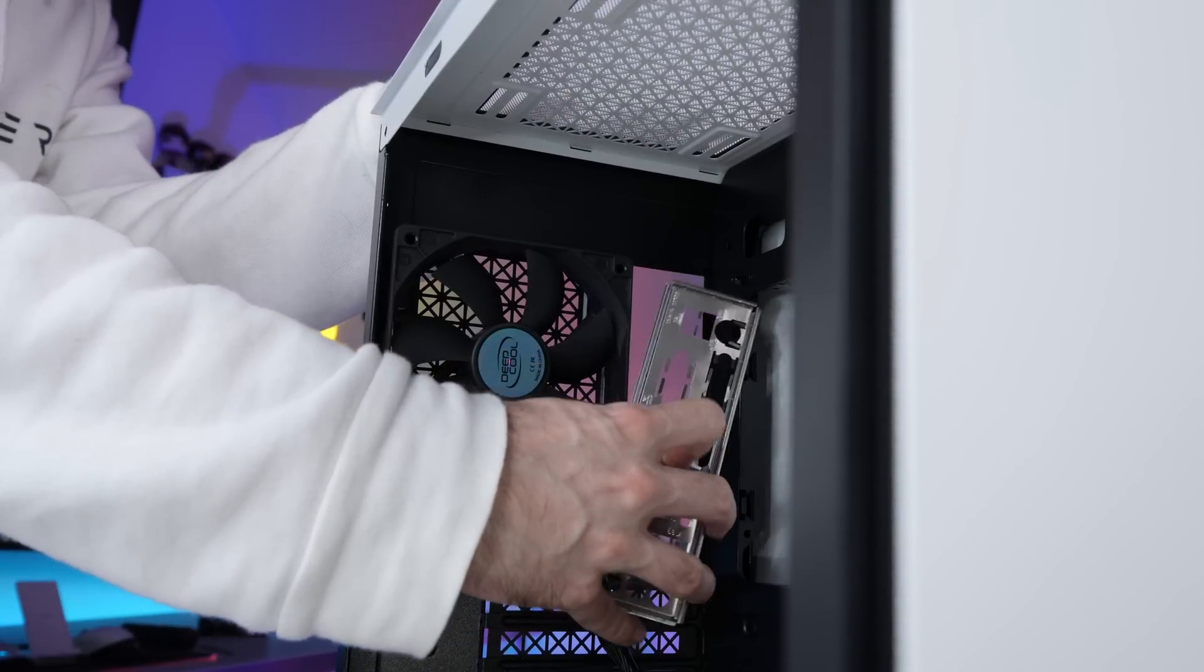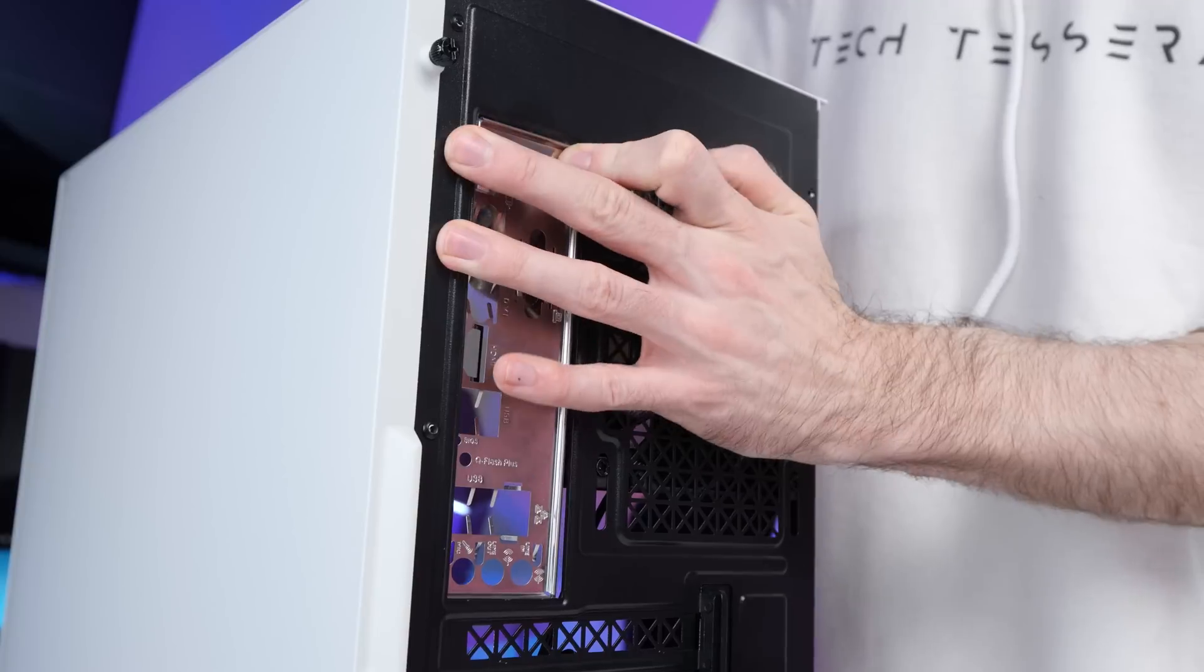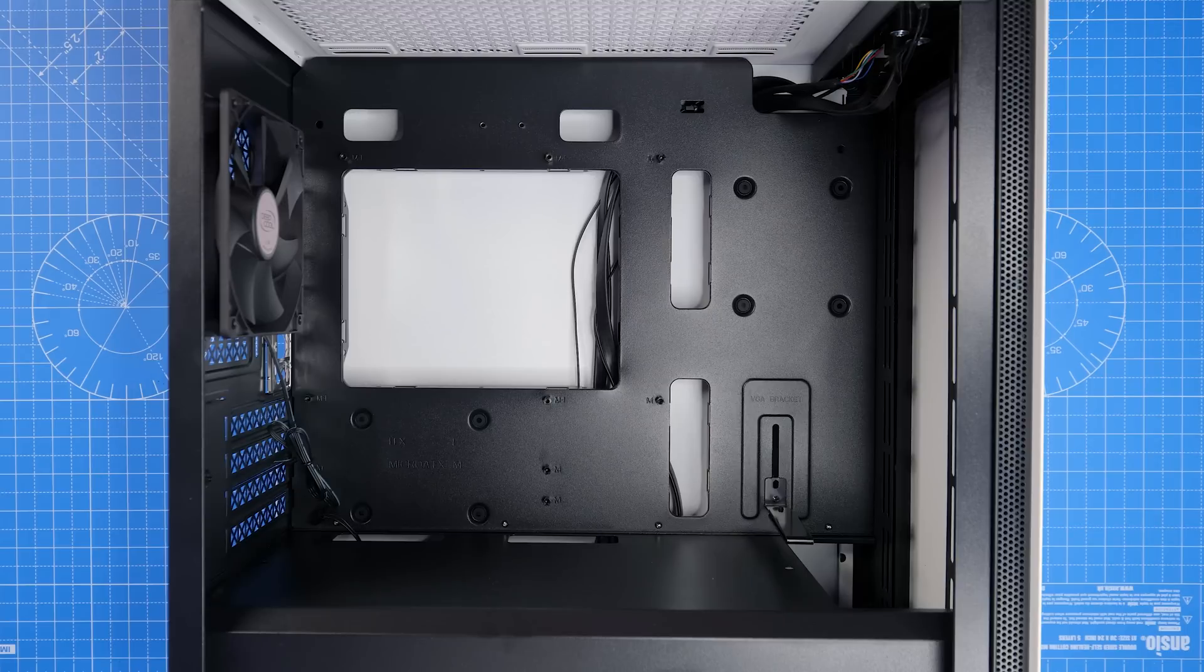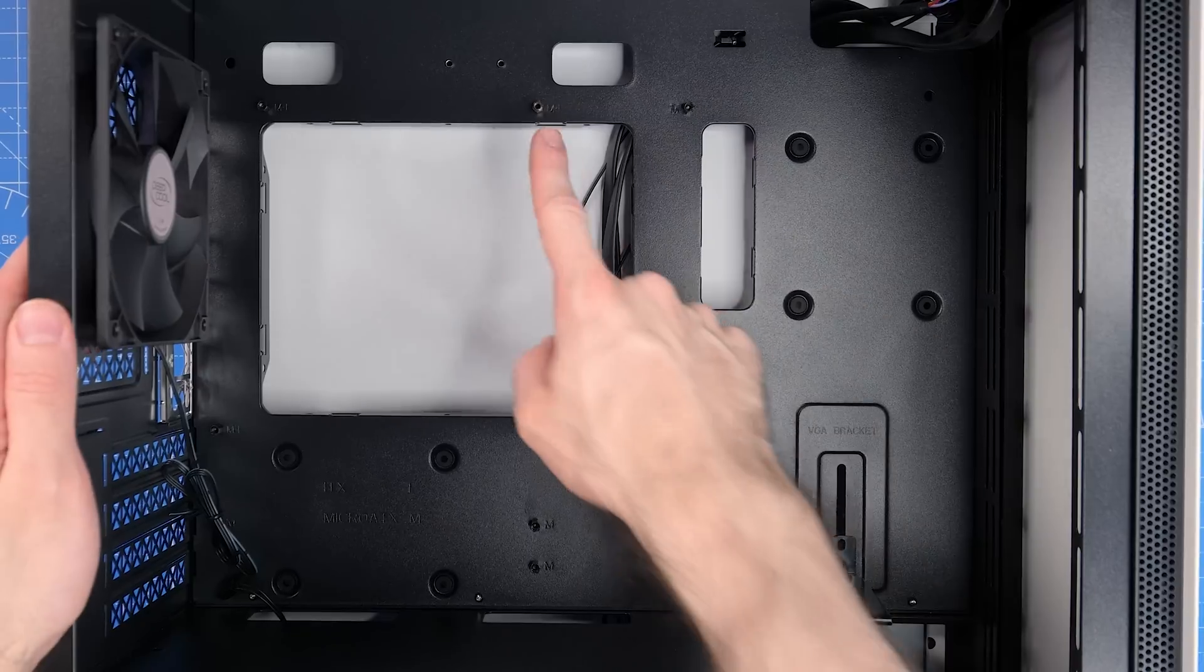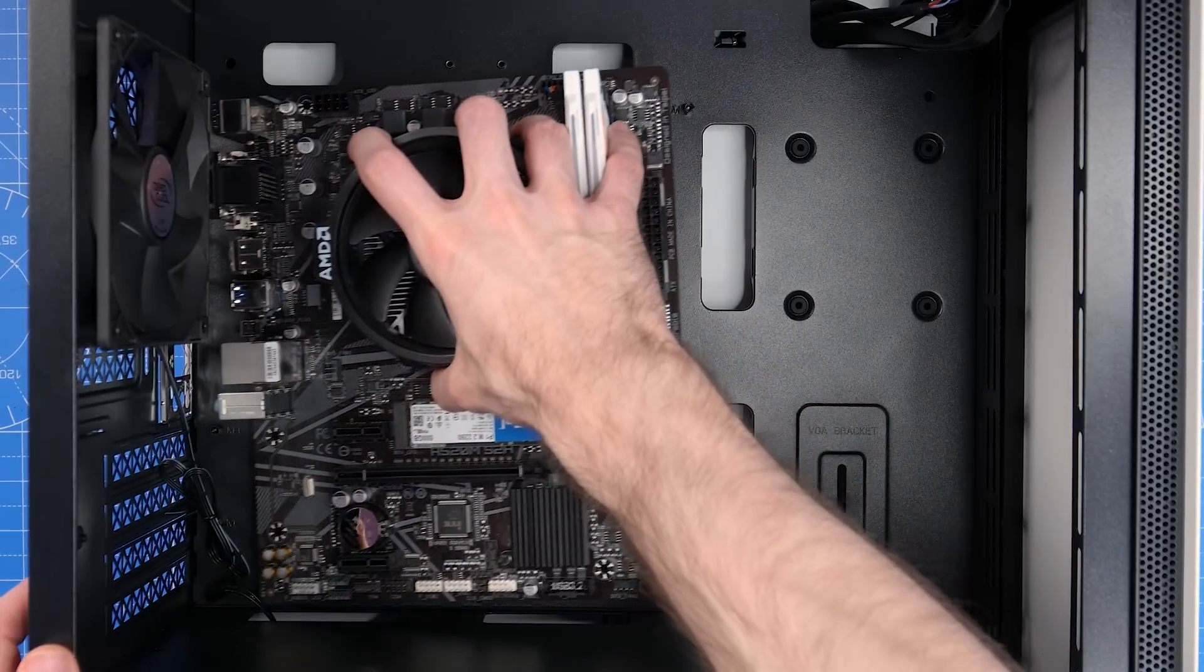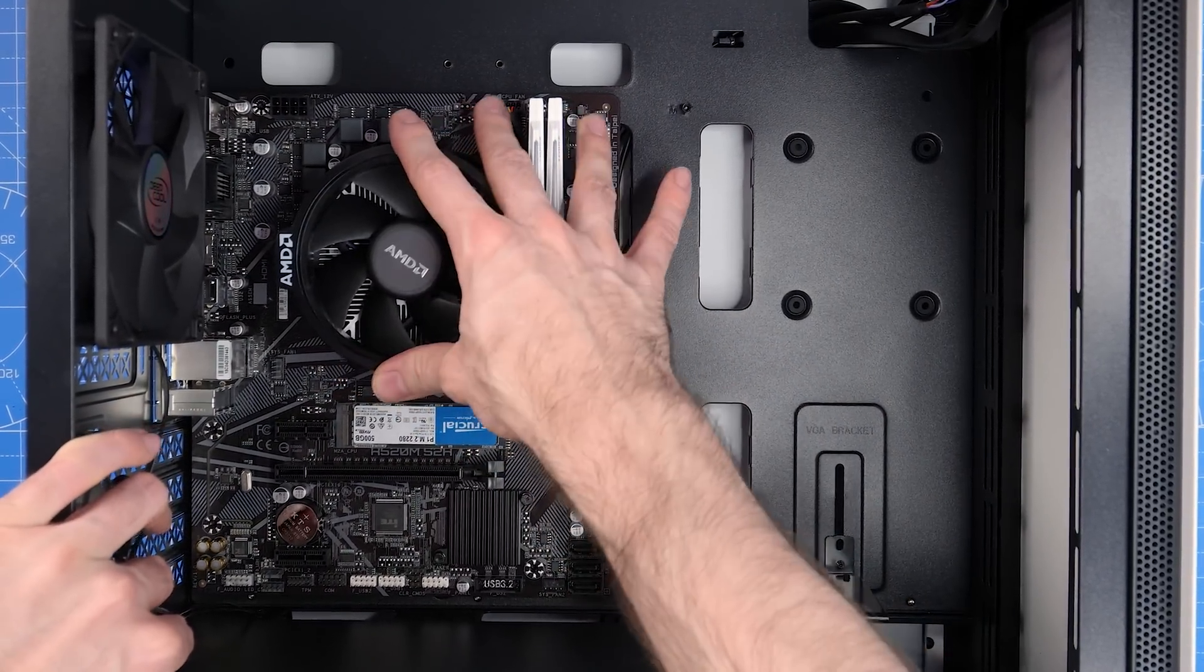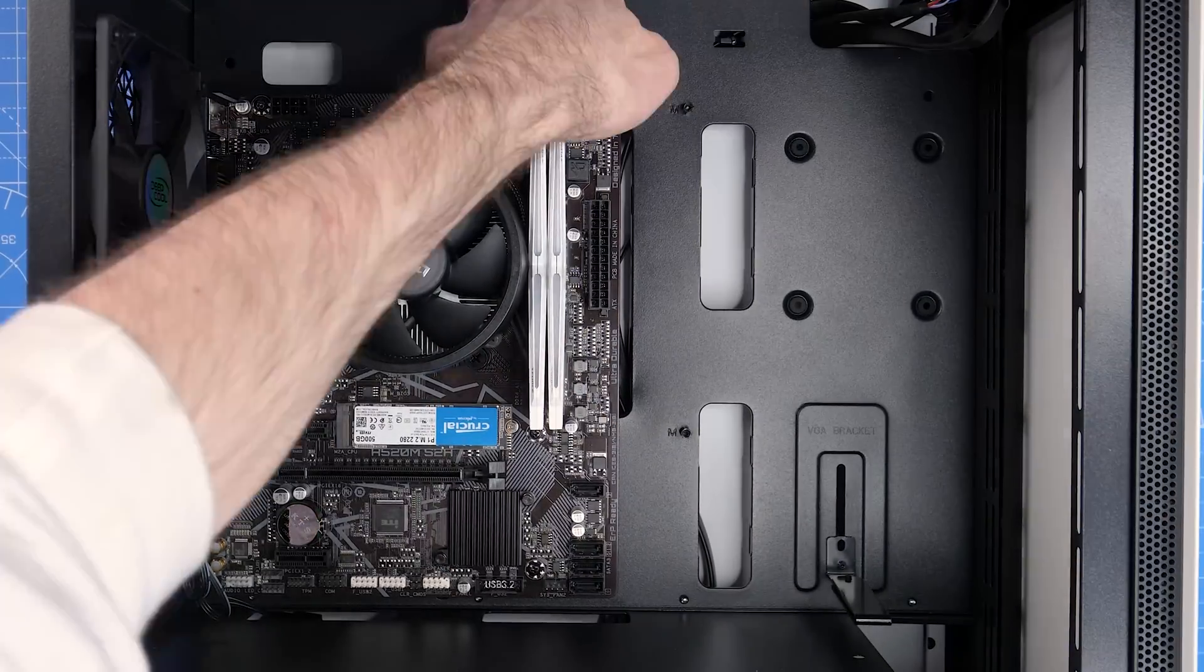Now before we actually put the motherboard in the case, we need to fit the IO shield. It pretty much just pops in like this, although it might take you a couple of attempts. They can sometimes be a bit fiddly. So now that's done, we can move on to the motherboard. I find it's best to lay your case down on its side for this step. Take the motherboard and line the holes up with these pre-installed standoffs. If it's in the correct place, you should see that all the inputs and outputs on the motherboard will line up with the cutouts on the IO shield. Once it's sitting in the right place, you can take the screws that came with your motherboard and screw it into place.